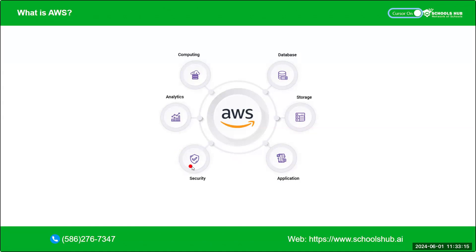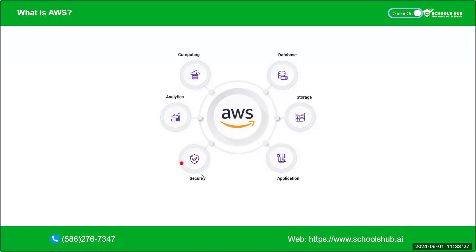And for security purpose, security is the most important thing nowadays, like in cloud services. AWS provides IAM, which is Identity and Access Management for security purpose. There are lots of services we have in AWS.